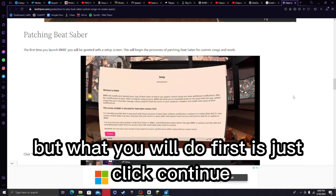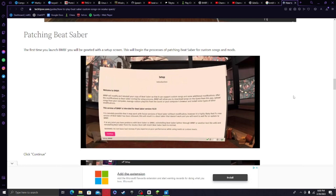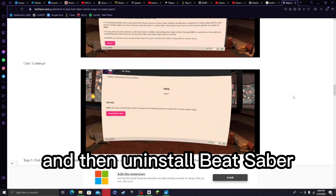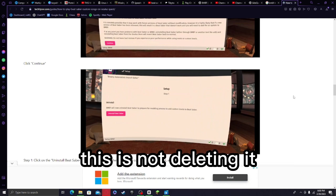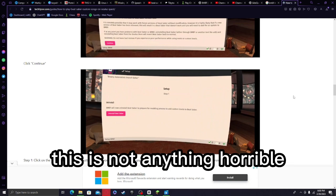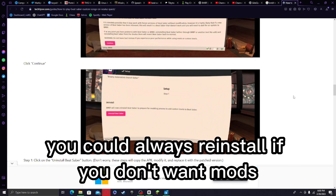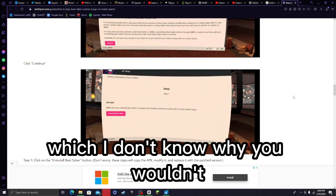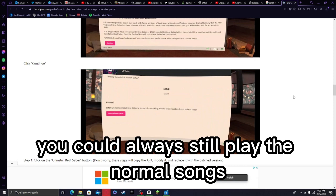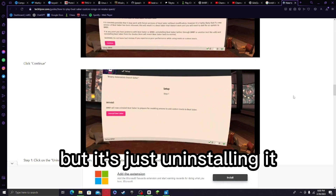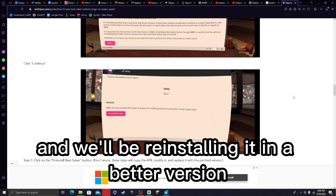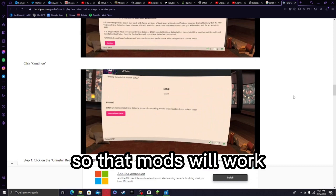First, click 'Continue' and then uninstall Beat Saber. This is not deleting it permanently — it's just uninstalling it. You can always reinstall if you don't want mods, and you can still play the normal songs. It's just uninstalling it so we can reinstall it in a better version so that mods will work.